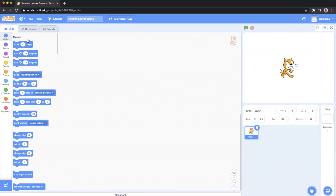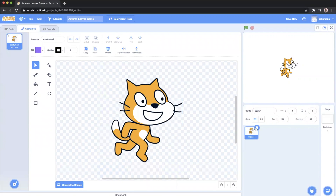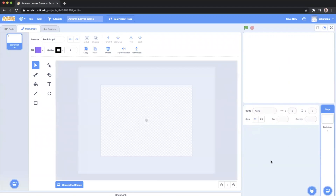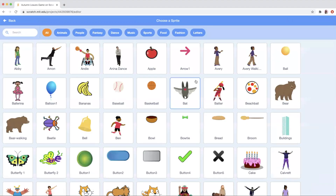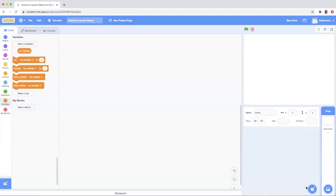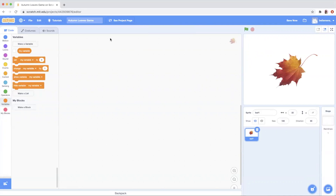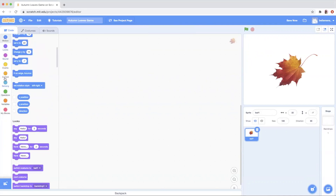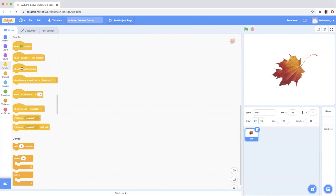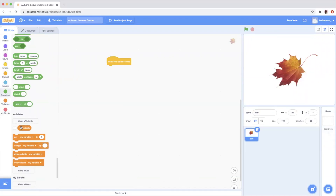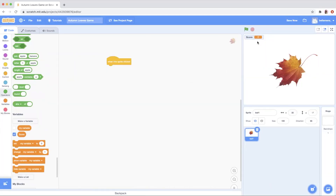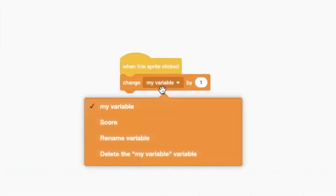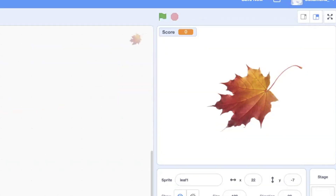For this game we're going to have falling autumn leaves and we're going to collect them by clicking on them. I deleted the two Scratch cats because I didn't want those — I'm going to be using a leaf. You can click that button to upload a sprite that's predetermined, or upload your own image, which is what I chose to do. I uploaded a leaf I downloaded from the internet. To make the leaf clickable and track how many times I click it, I have to create a variable called score. When the sprite is clicked, we change the score by one.